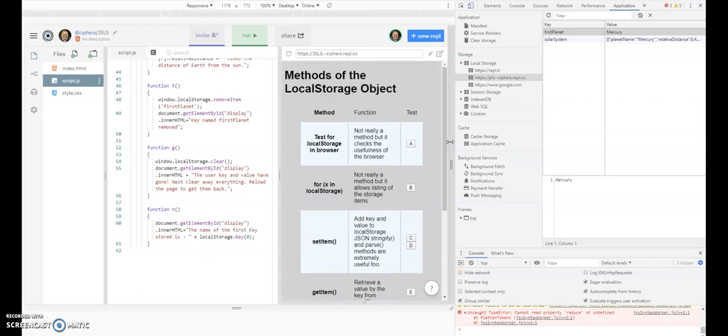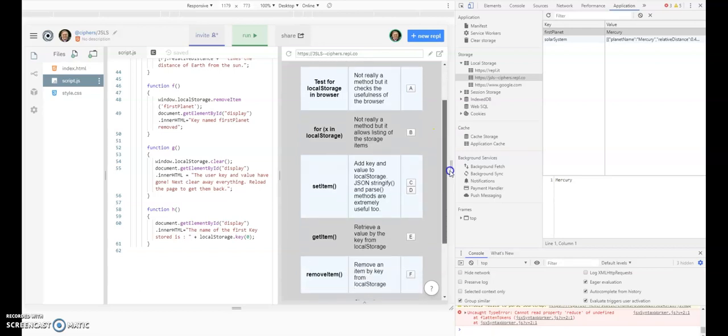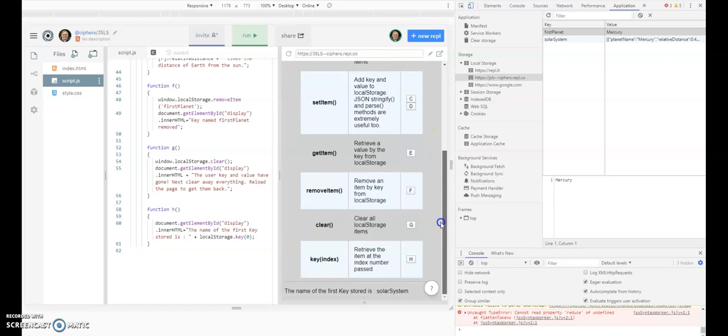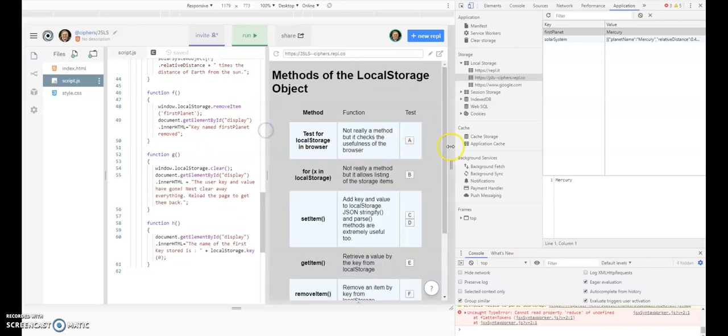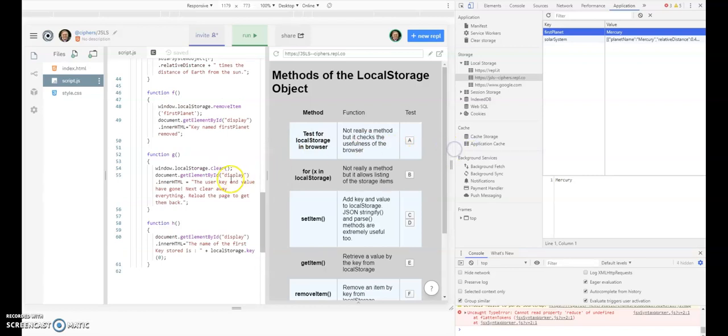I hope you've enjoyed this excursion into the world of local storage and the methods associated with local storage, which are really set item, get item, remove item, clear, and key. So there are five that you can readily use, and they are quite simple to use, particularly if you remember that you can use JSON to stringify an object and to parse it back again. So you don't have to, for instance with these planets, let's say there were eight planets, you don't have to put in planet one, planet two, planet three.